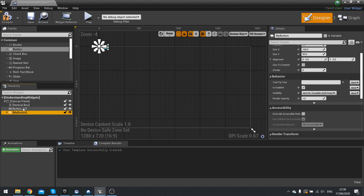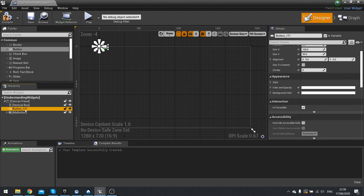Once you've made one item and you want to duplicate it, you can also use Ctrl+W as a shortcut to duplicate items.